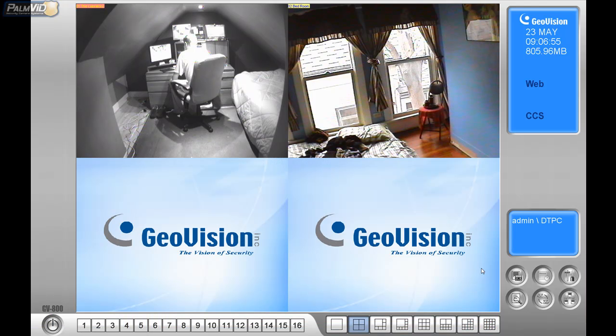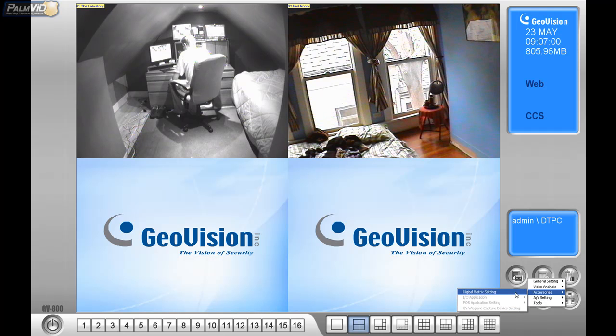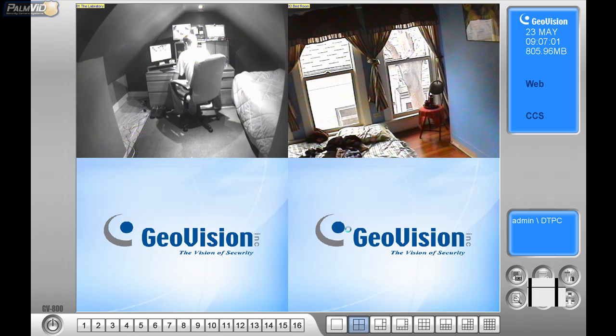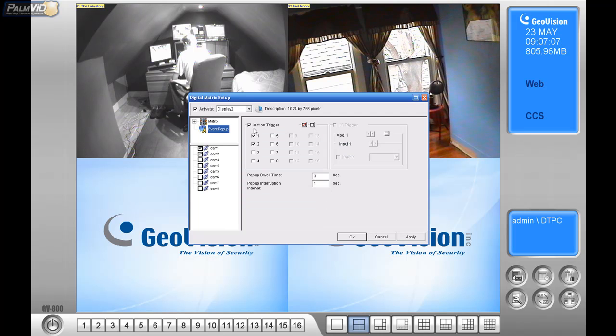So let's go ahead and go back to the hammer and the screwdriver. Let's go back to Accessories and Digital Matrix setting. Now, let's say I don't want the event pop-up. So, let's go ahead and turn this off just by unchecking the motion trigger.